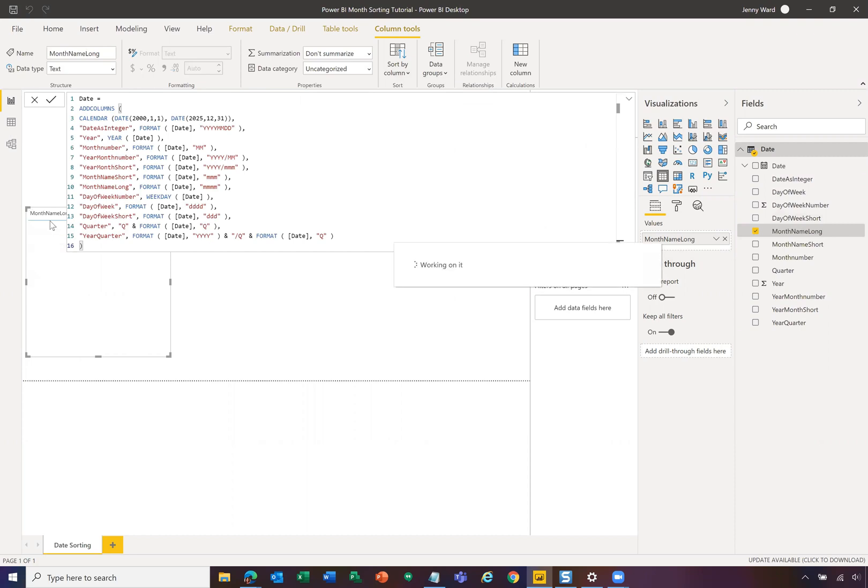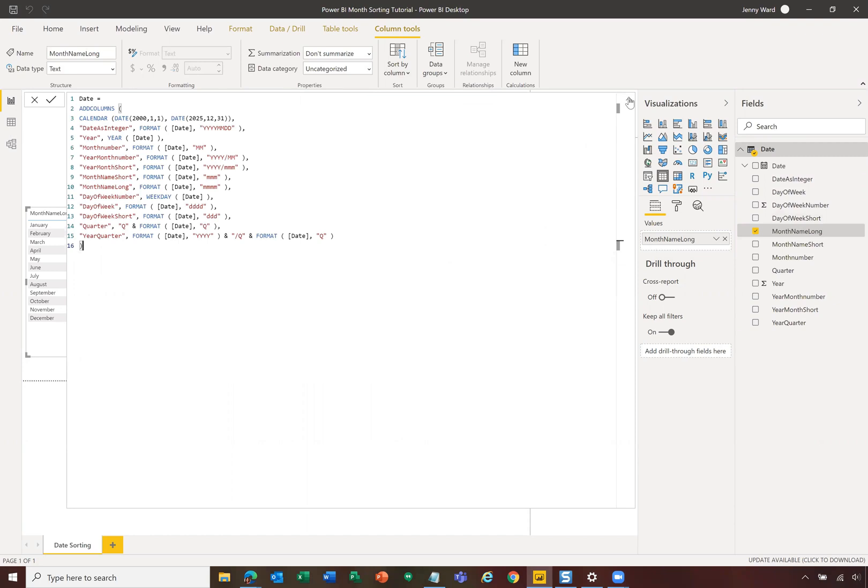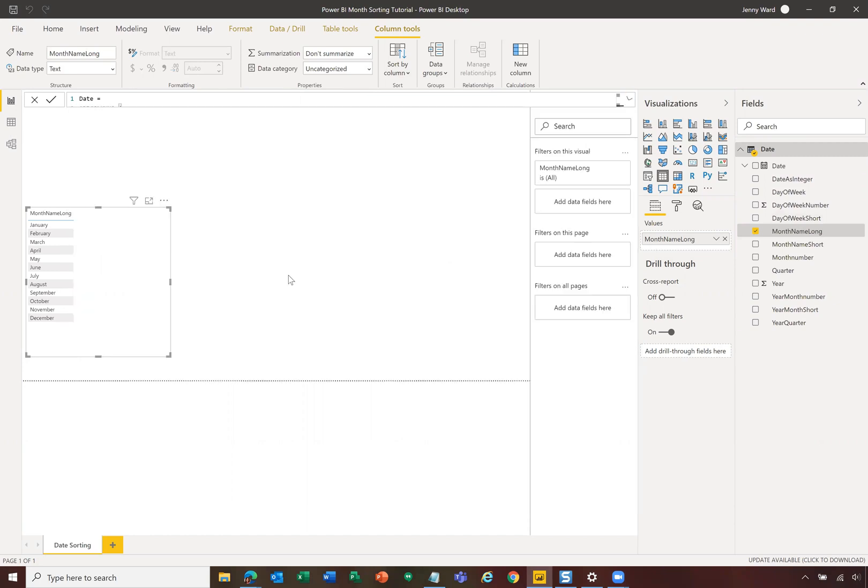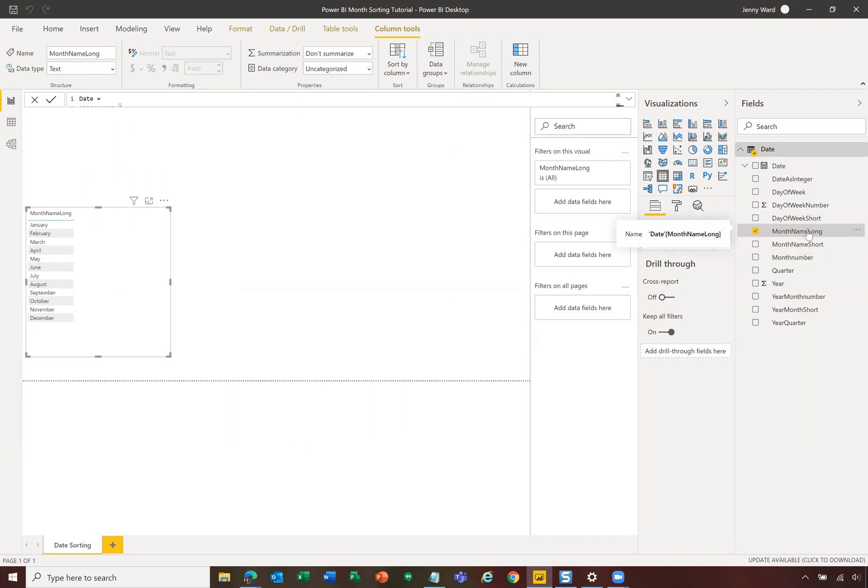And then what this is going to do is it's going to shift, you can close this, so you don't see that up there. And now you can see it sorted January through December. You don't need to have that month number field in the visualization, you just need to change the properties of the sort by,